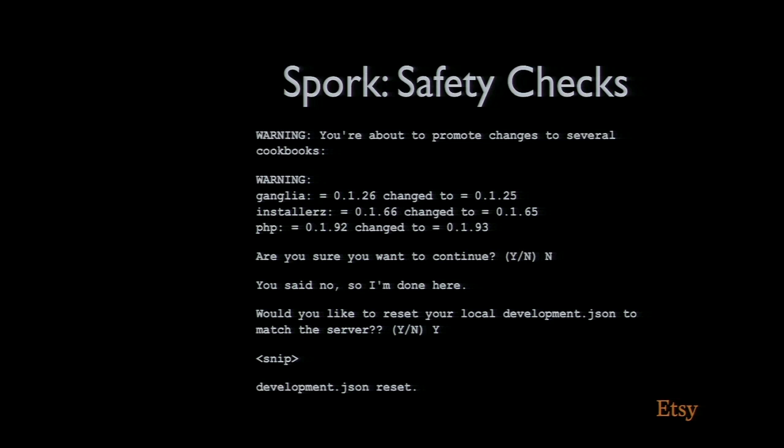If you say no, you're done. It will reset your local environment to match what's on the server if you want. Or if you're sure you really want to do it, you can continue. But it just avoids that potential screw up, which we all found ourselves doing multiple times.